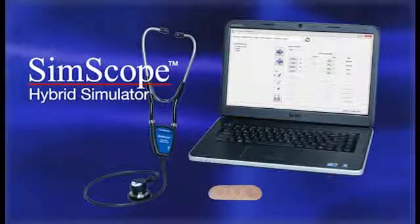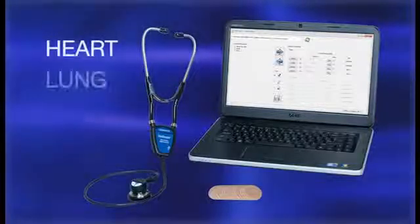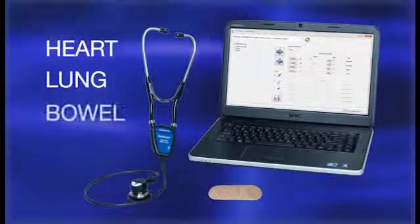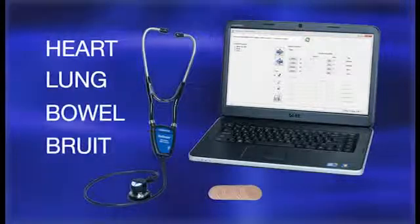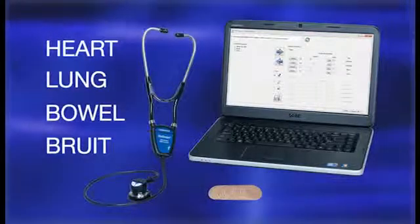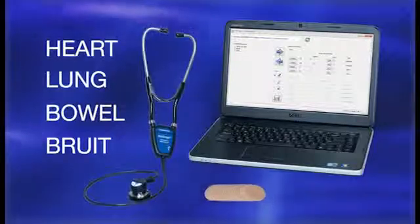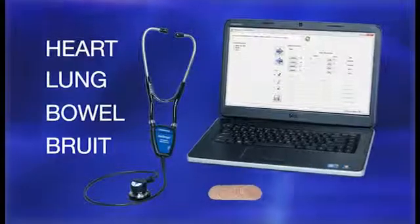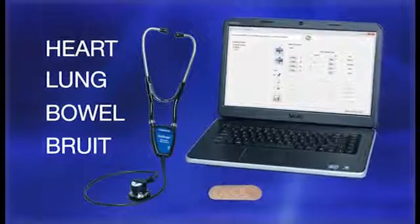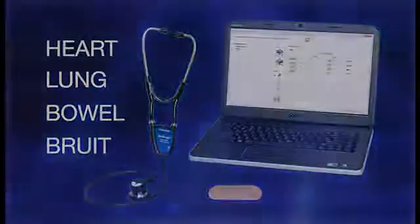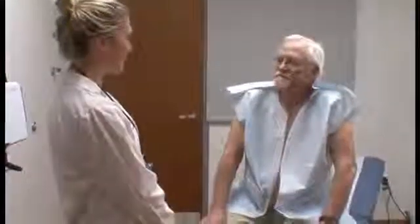The SimScope system simulates heart, lung, bowel, and bruit sounds utilizing the SimScope stethoscope, SimScope patches, and SimScope software. With simple one-on-one student-patient interaction, it is an ideal tool for use with any standardized patient and OSCE program.